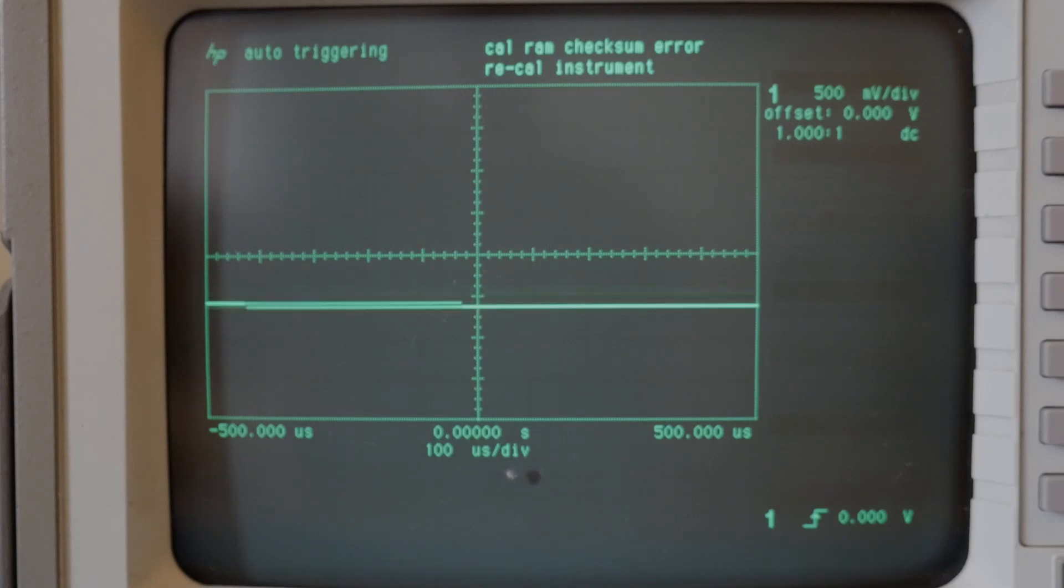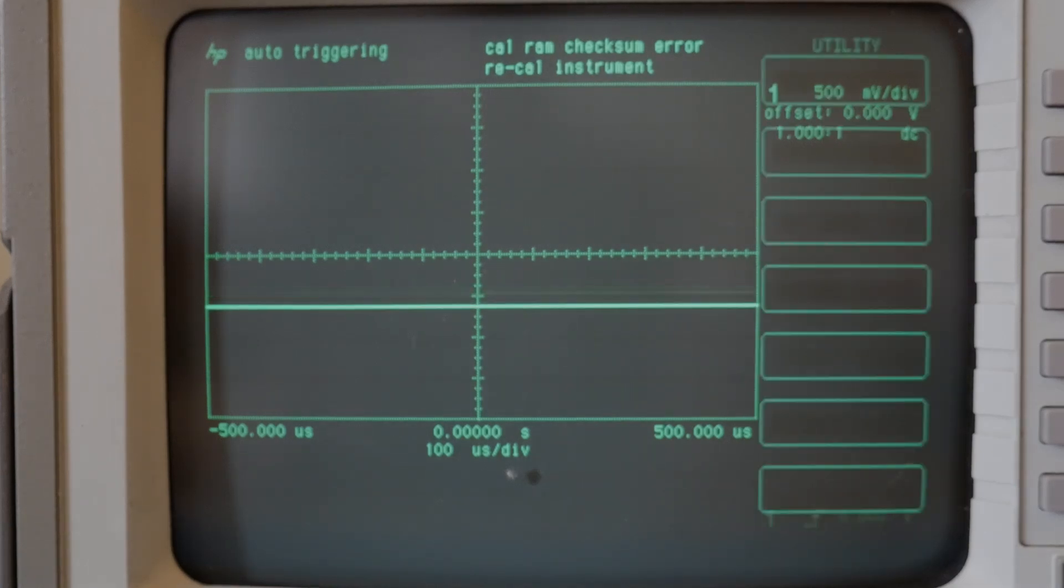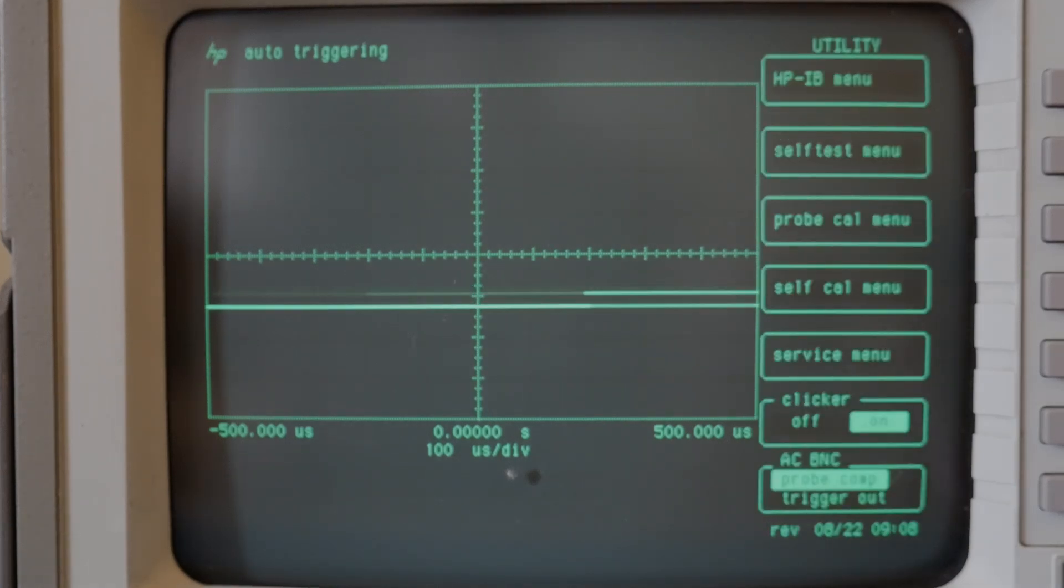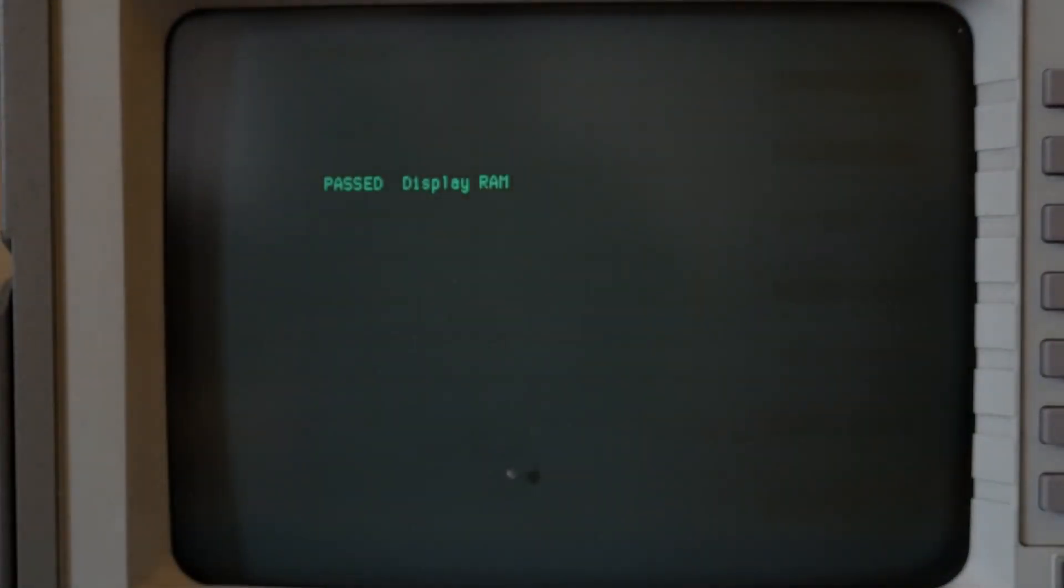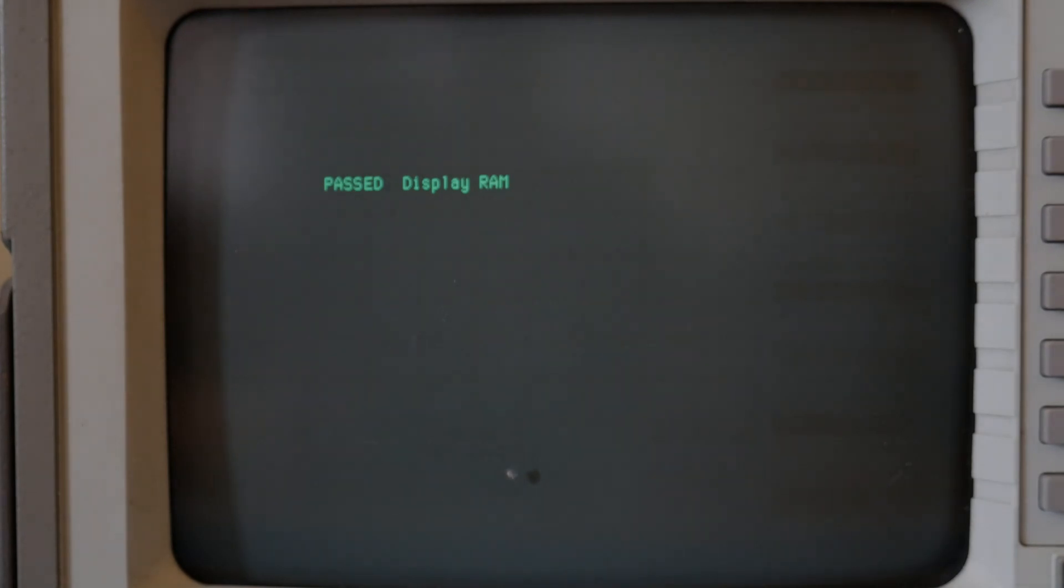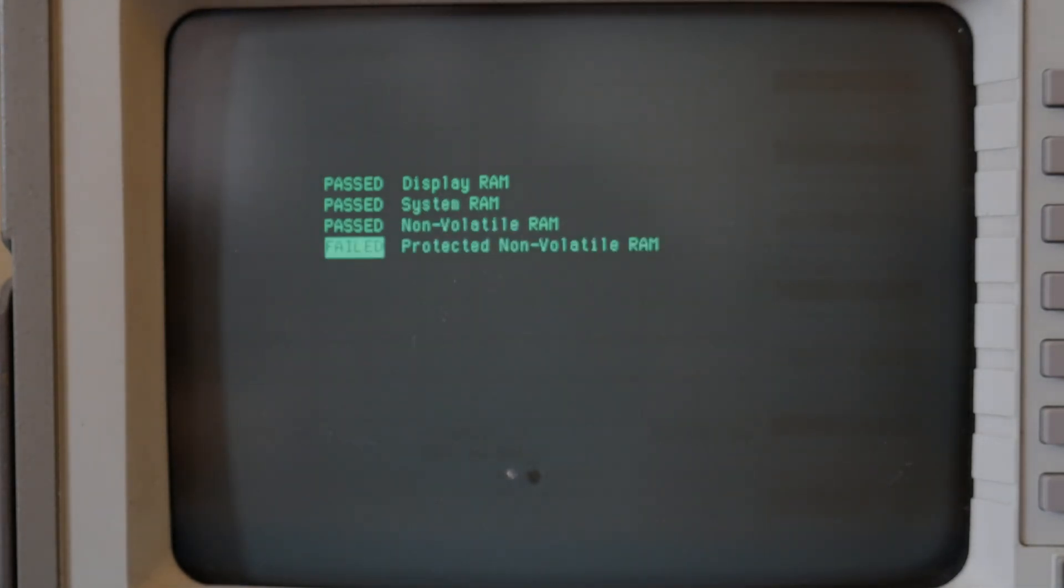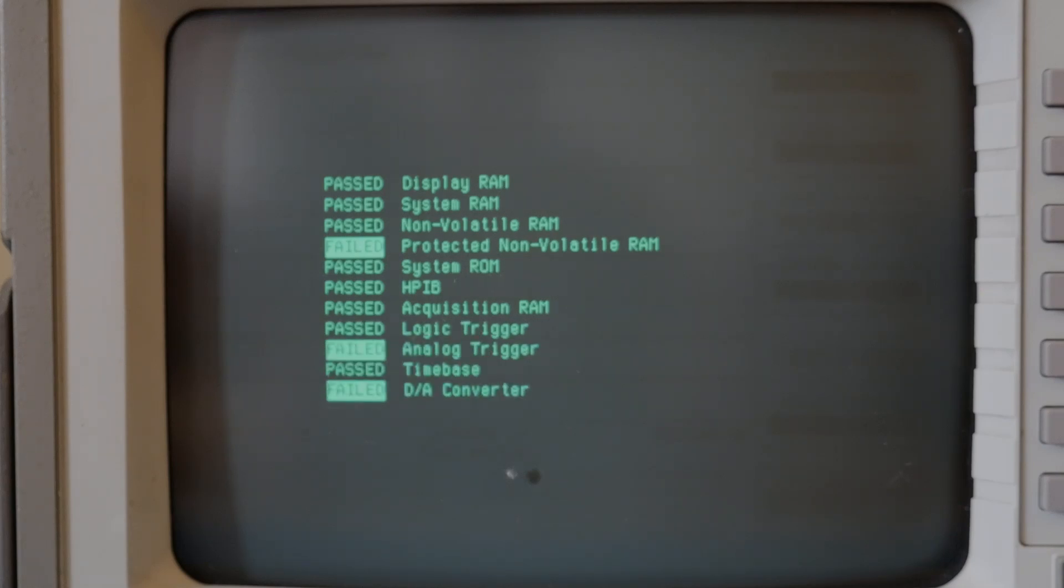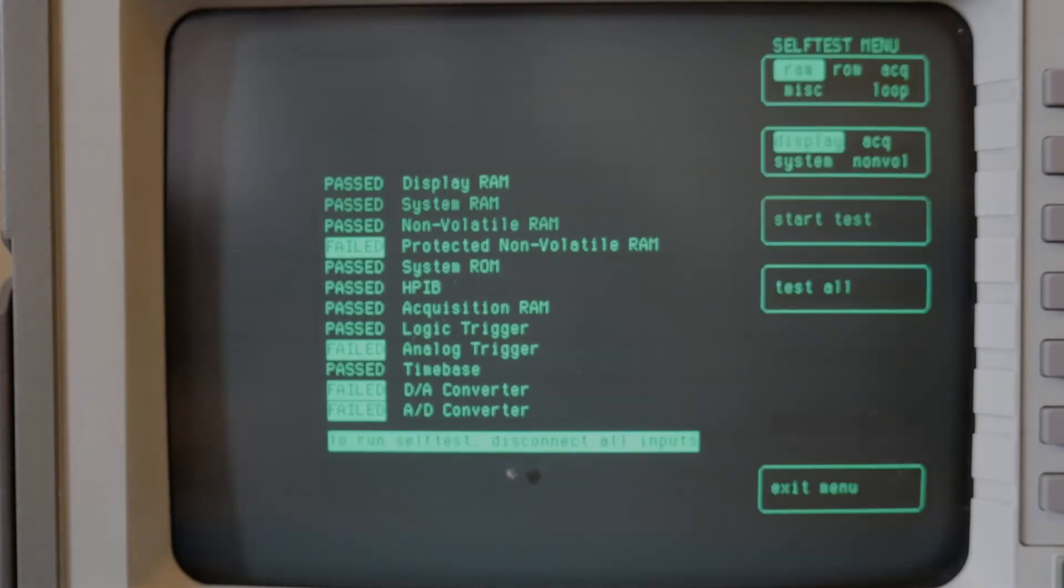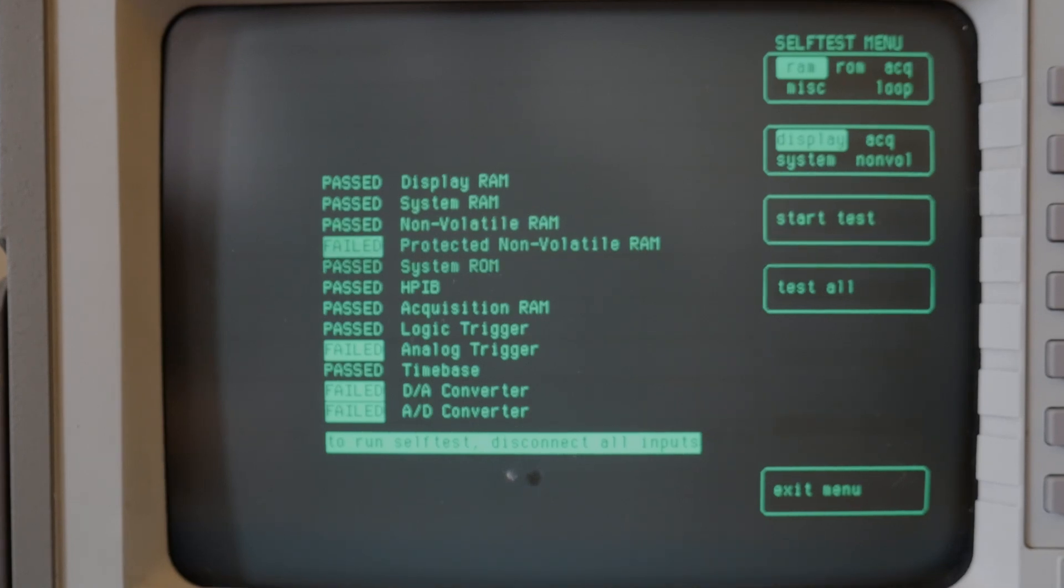Okay let's run the self test on this and see what we get. Press the utility button here and the self test menu and say test all. Okay so it passed the display RAM test. Oh it failed the protected non-volatile RAM. Failed the analog trigger and failed the D to A converter and it failed the A to D converter at the end. So we've got some issues.